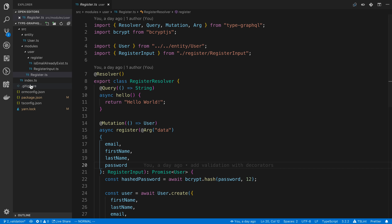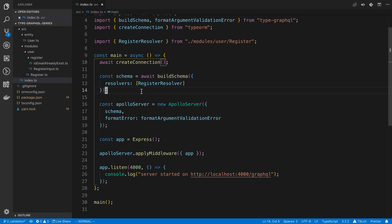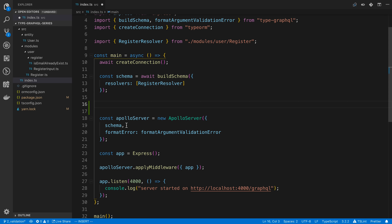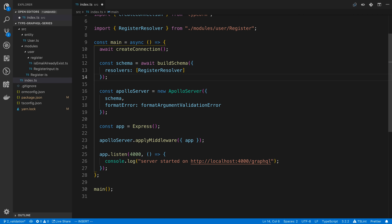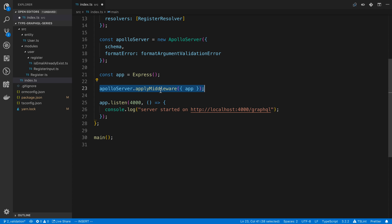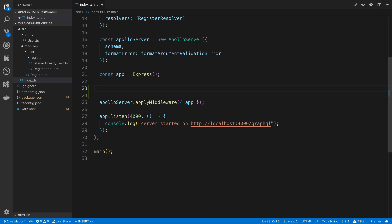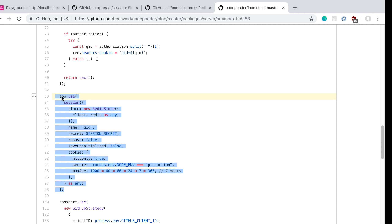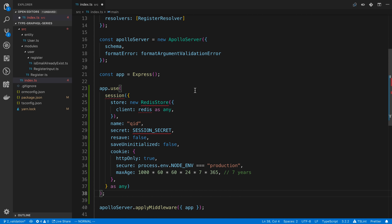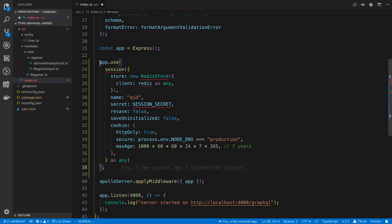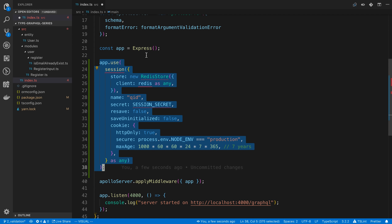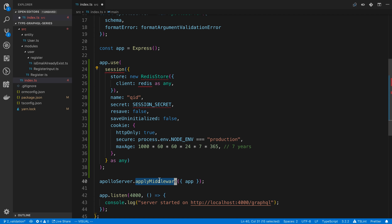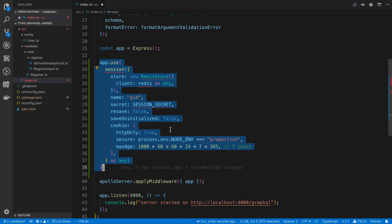Next up, we're going to go ahead and add the middleware. In our index.ts file, we can add the session middleware. Where you actually put this doesn't matter as much, as long as it's before you apply middleware on Apollo Server — you want to add the session middleware before that. The important part about having this come first is we want the session to be applied before we actually get to our resolvers. We want session first.